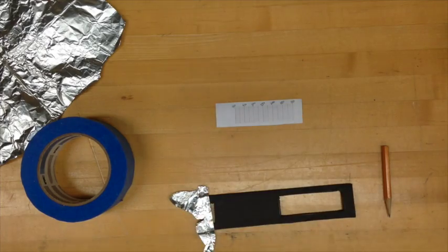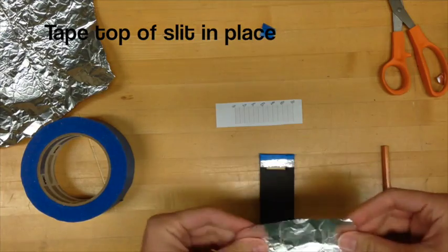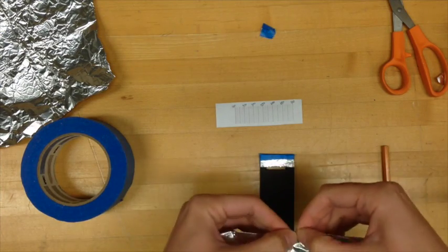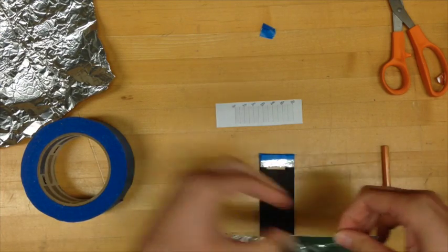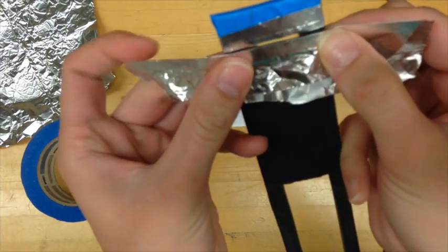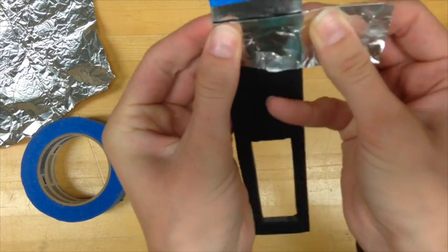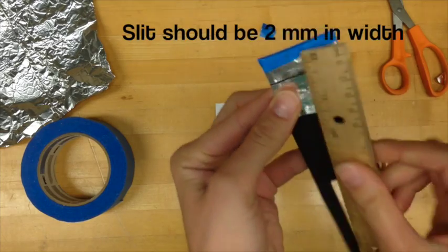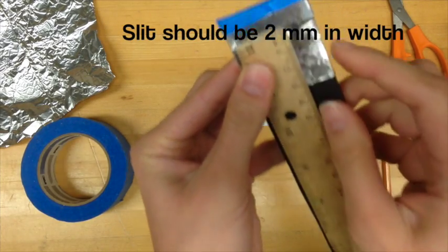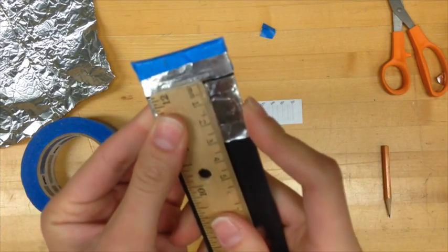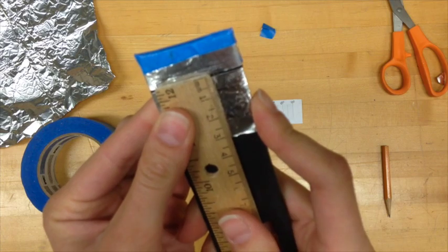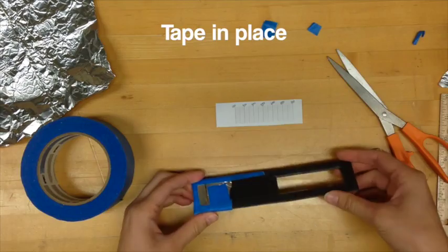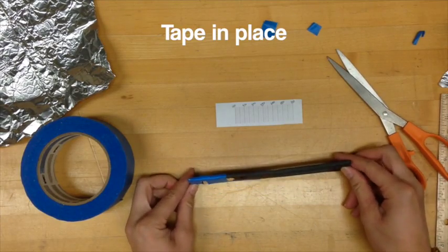Once you tape the top part of the slit in place you'll need to make the bottom part of the slit. Fold another piece of aluminum foil or tin foil and tape it in place. You want the slit to be approximately two millimeters in width. Once your pieces of tin foil are approximately two millimeters apart tape them securely in place.